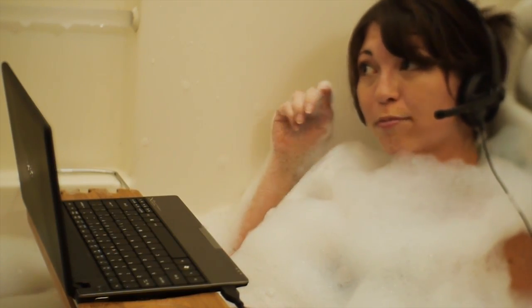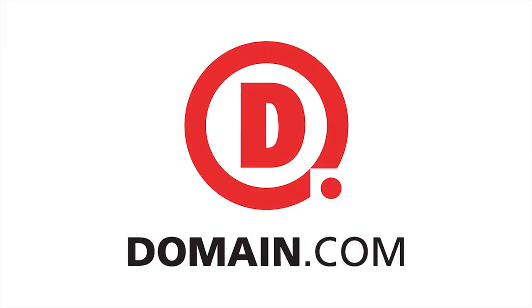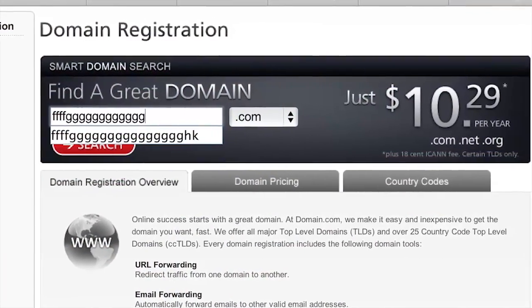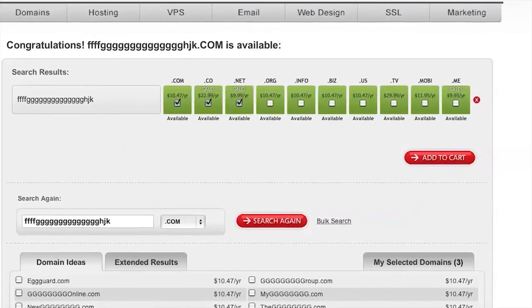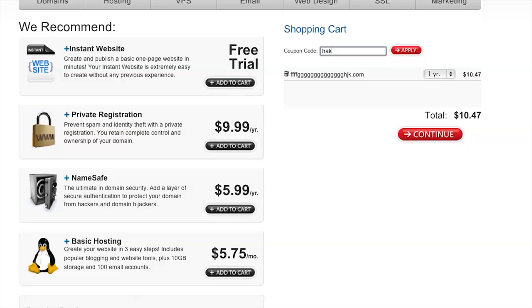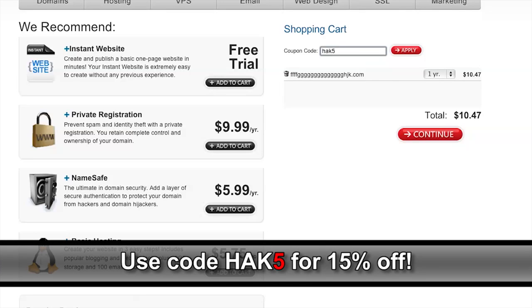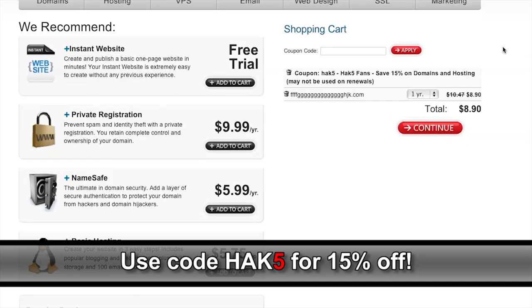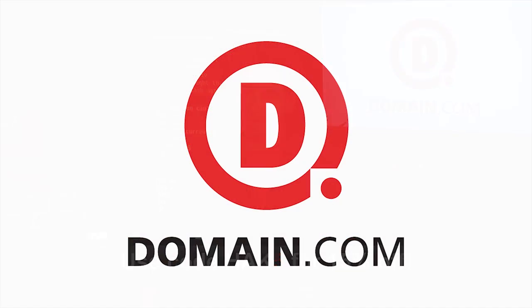No matter what your project is, Domain.com has what you need to register, host, and promote your next big idea, even if it's fgggh.com. Domain.com is owning the competition with cheap domain names and hassle-free service. Their easy checkout process and domain discovery system make it easy to select the domain that's right for you and set up your website without hassle. Domain.com will even transfer your domain name from another registrar and hook you up with an extra year for free for less than $6.50 when you use the coupon code HAK5 at checkout — that saves you 15%.